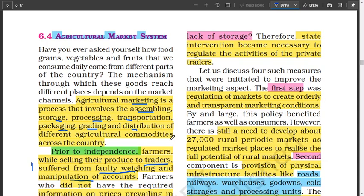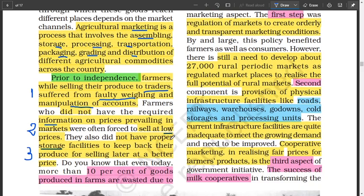So, how was the system experienced before independence? Prior to independence, farmers, while selling the produce to traders, suffered from faulty weighing of those goods. It was done by traders for their own benefit at the disadvantage of poor farmers. They also manipulated the accounts and records of how many kgs, how many tonnes, and the price the farmers should be getting. That's the problem they faced when selling to these middlemen.